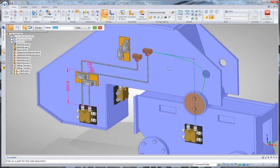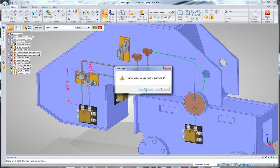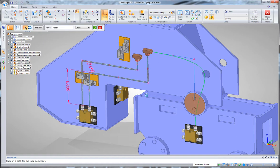Now I'll select that curve, right-click to accept, and it'll create that hose.